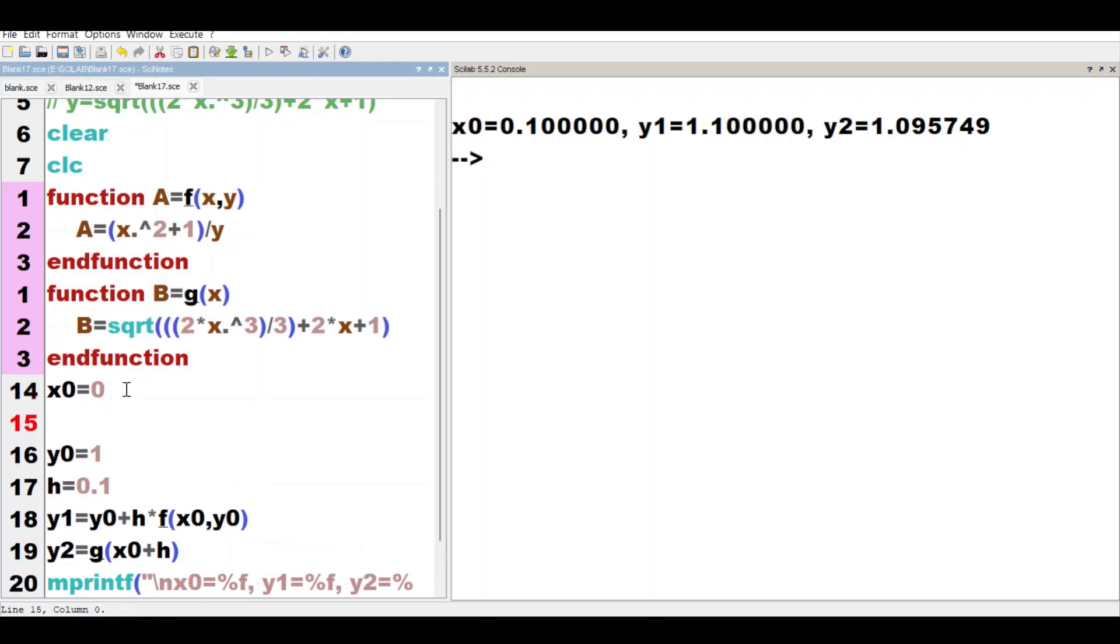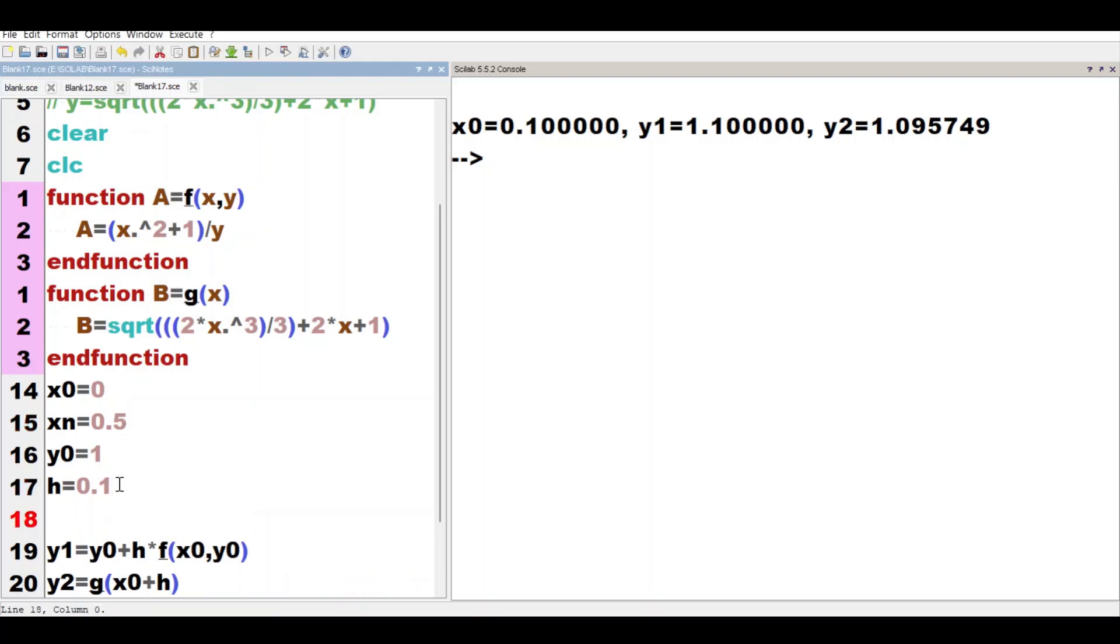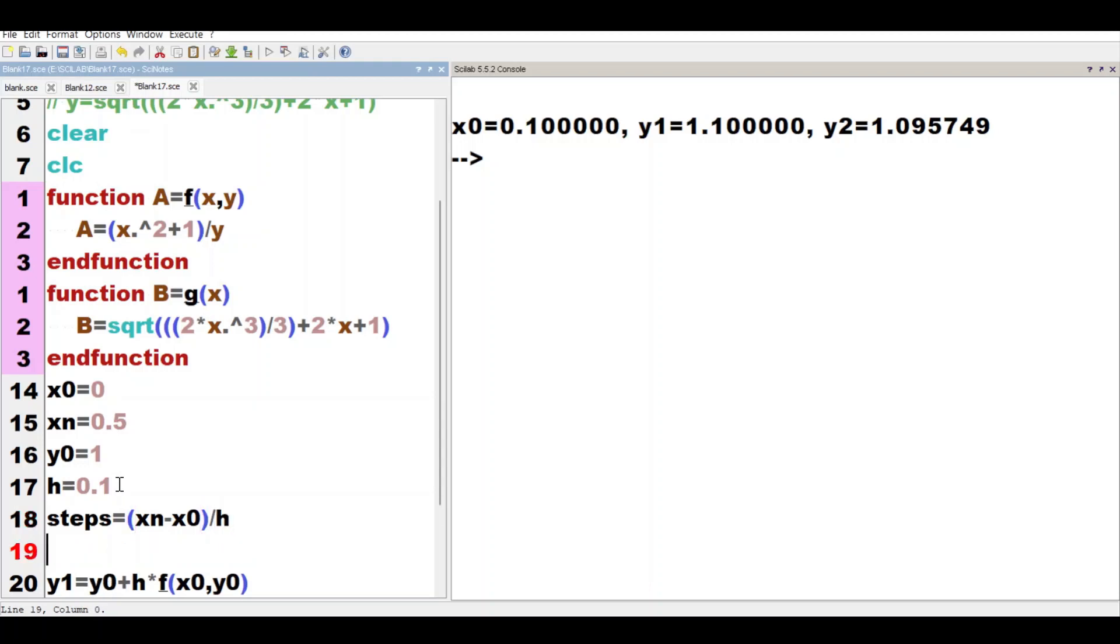Now viewers, let's modify this code slightly, making some modifications. For example, xn = 0.5 - xn is my last value of the x parameter. I'll calculate one parameter: steps = (xn - x0)/h. Now we start a for loop, i = 1 to steps + 1.